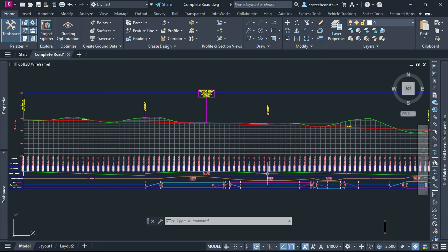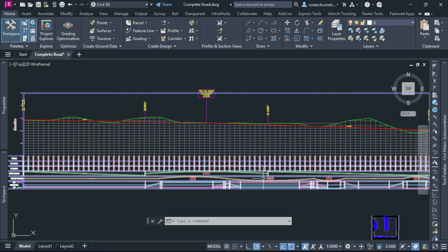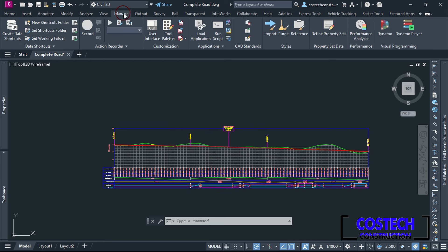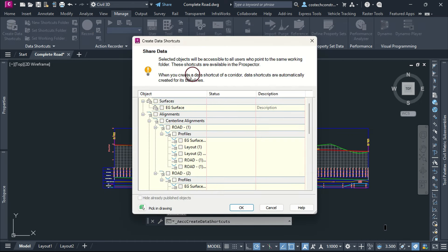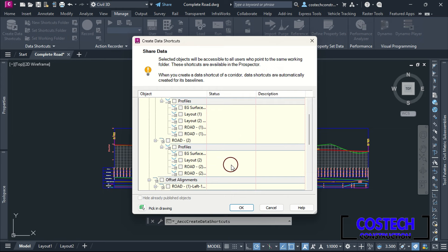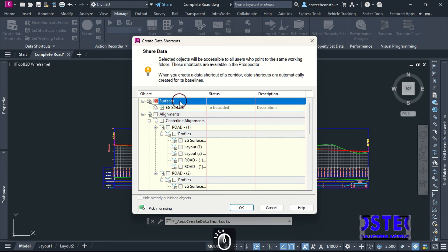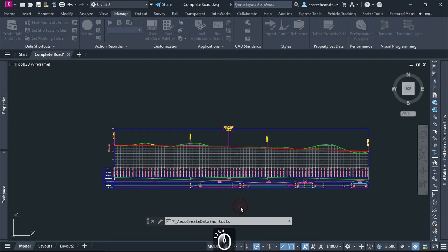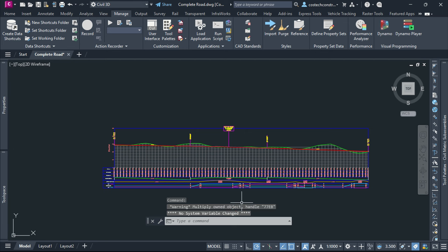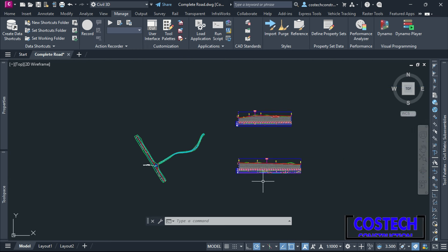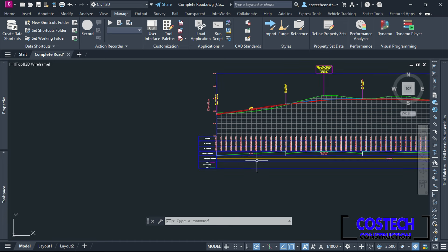A well-organized profile view is key to efficient road design and successful project execution. Now that we have sufficient data in our design, we can set up data shortcuts to share key elements like surfaces and alignments. Select Create Data Shortcuts from here. These shortcuts make data accessible across different drawings and team members. I will simply check the surface and alignment boxes to have everything selected, then press OK. Data shortcuts in Civil 3D are references to key design elements like surfaces, alignments, profiles and pipe networks, allowing multiple drawings to reference and use the data effectively.